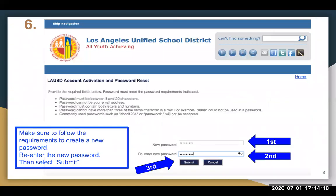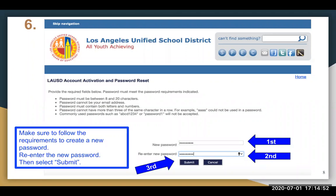Six, your child will need to create a password that meets the following requirements. The password must be between 8 and 20 characters. It cannot be your child's email address. It must contain both letters and numbers. The password cannot have more than three of the same character in a row — for example, AAAA could not be used in a password. Commonly used passwords such as ABCD1234 or password1 will not be accepted. Once your child has selected a password that meets these guidelines, they are to enter it where it states 'new password' and re-enter it where it reads 're-enter new password,' and then select Submit.